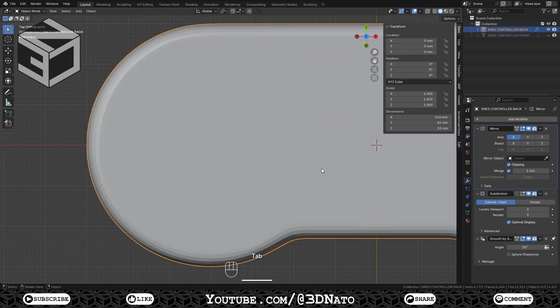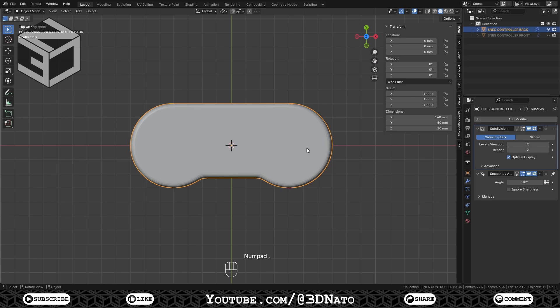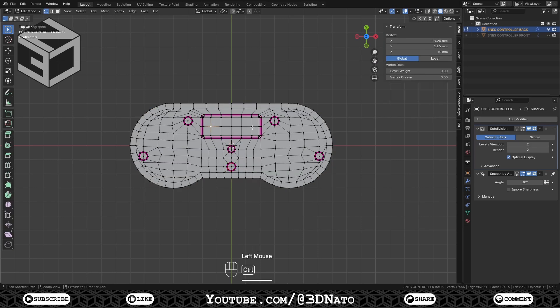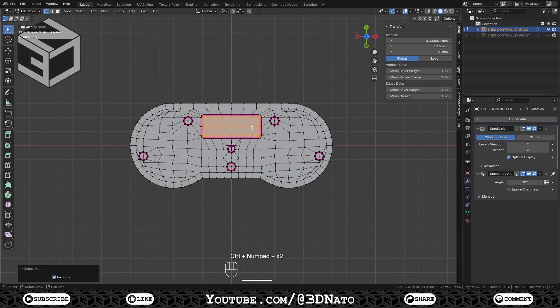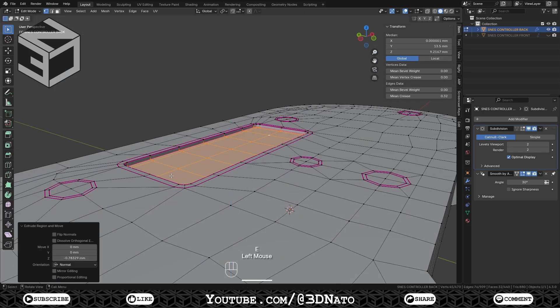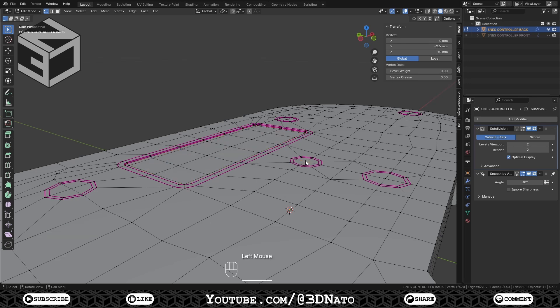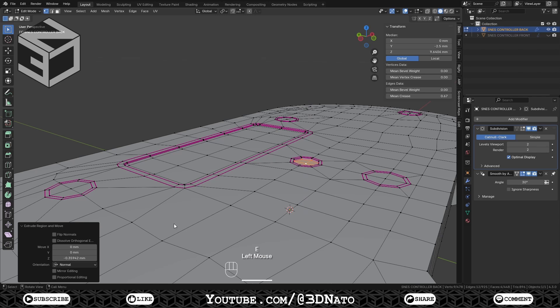Exit edit mode, and apply the mirror modifier. Go back to edit mode, select these rectangle faces, and extrude them down by minus 0.25 mm on Z axis. Select this middle circle vertex, press Ctrl plus plus sign to expand selection, and extrude them down by minus 0.5 mm on Z axis.